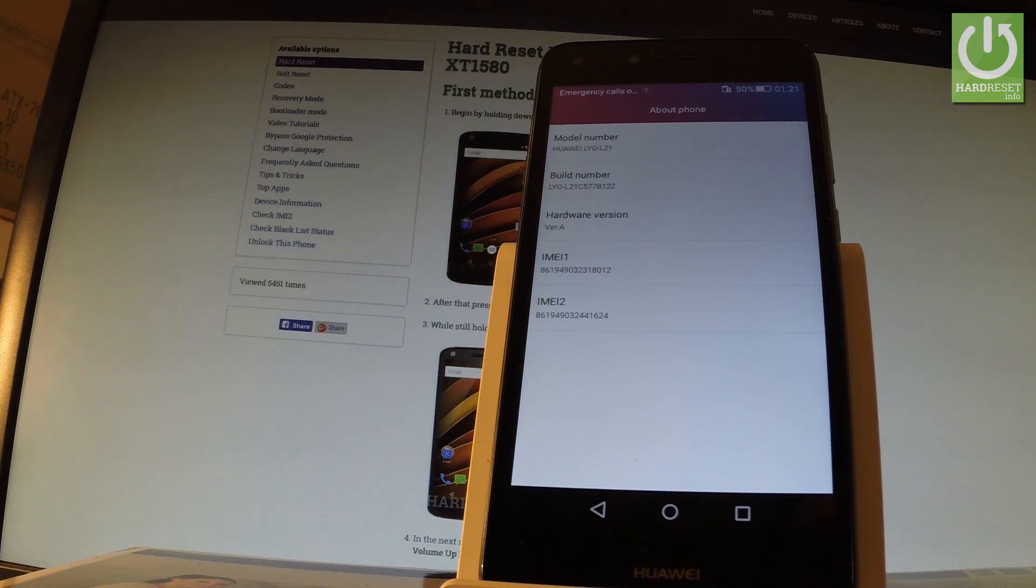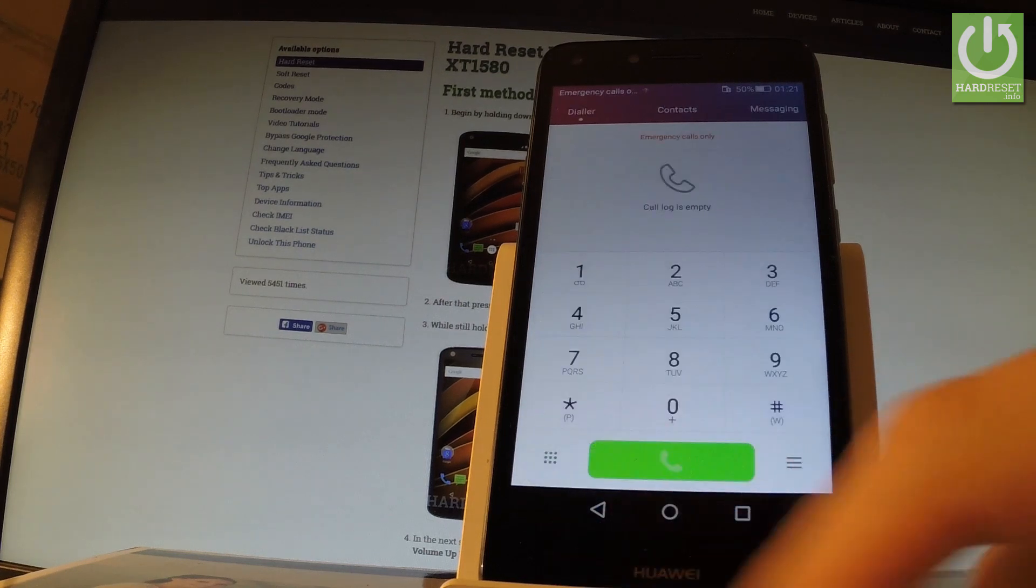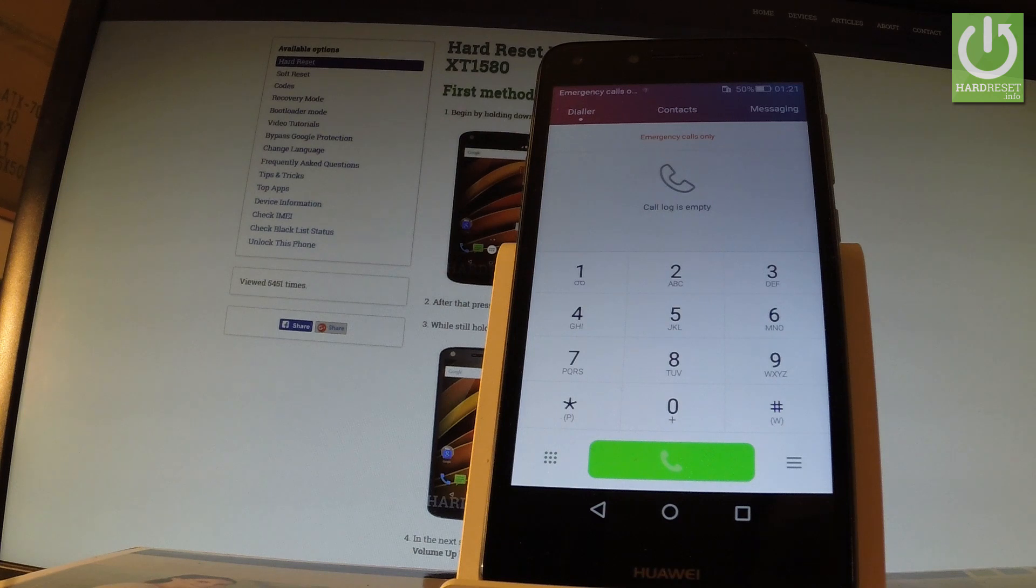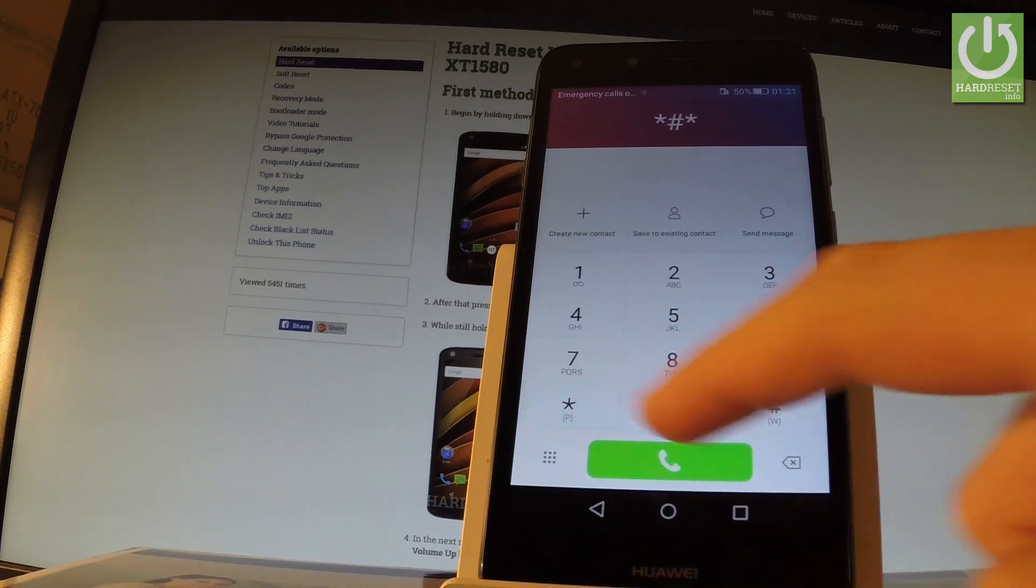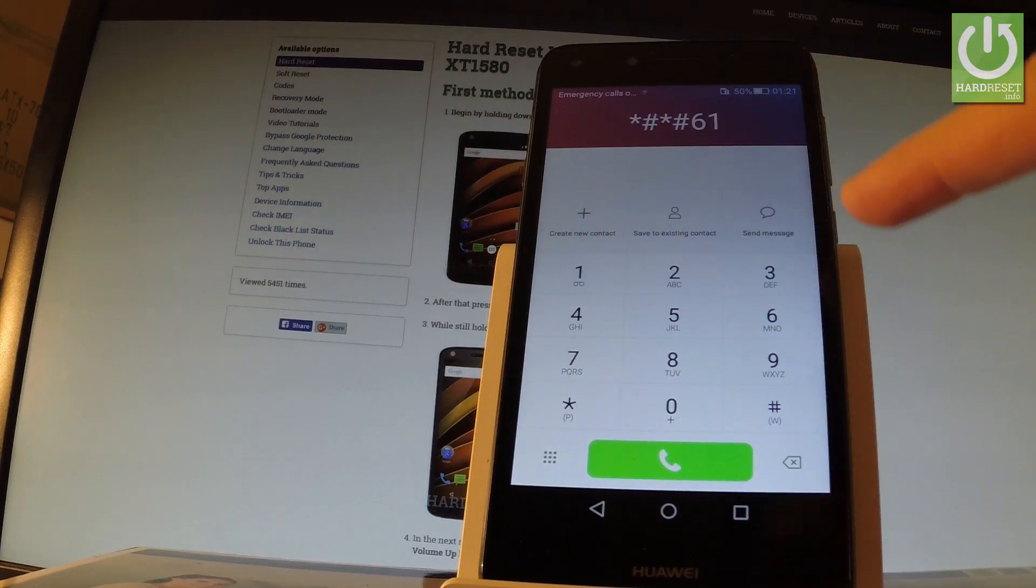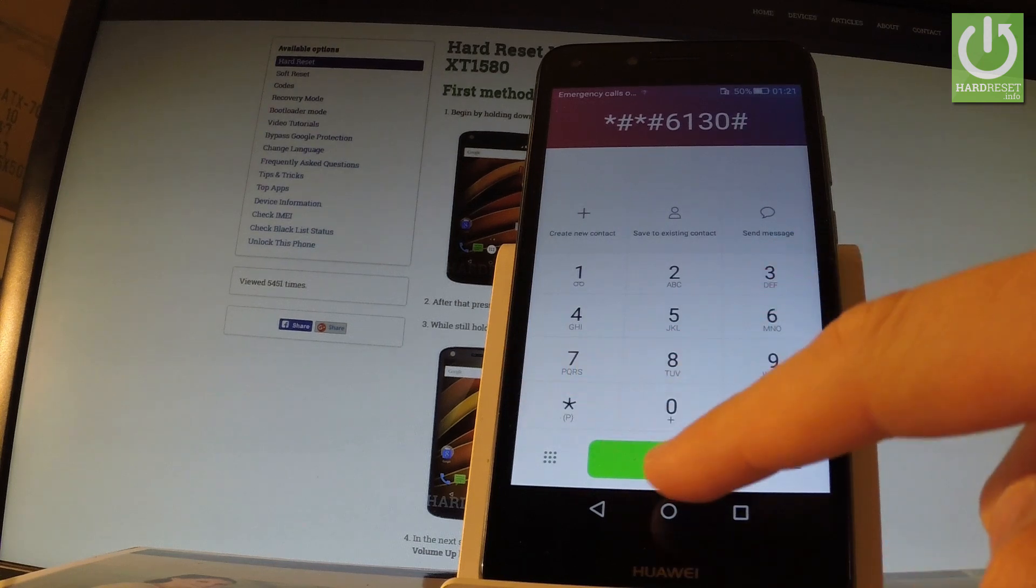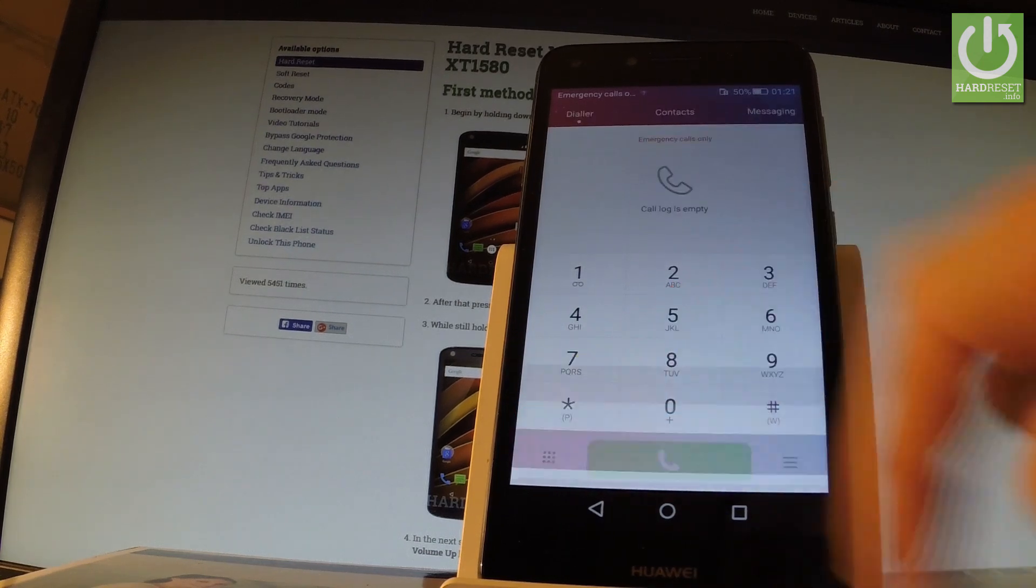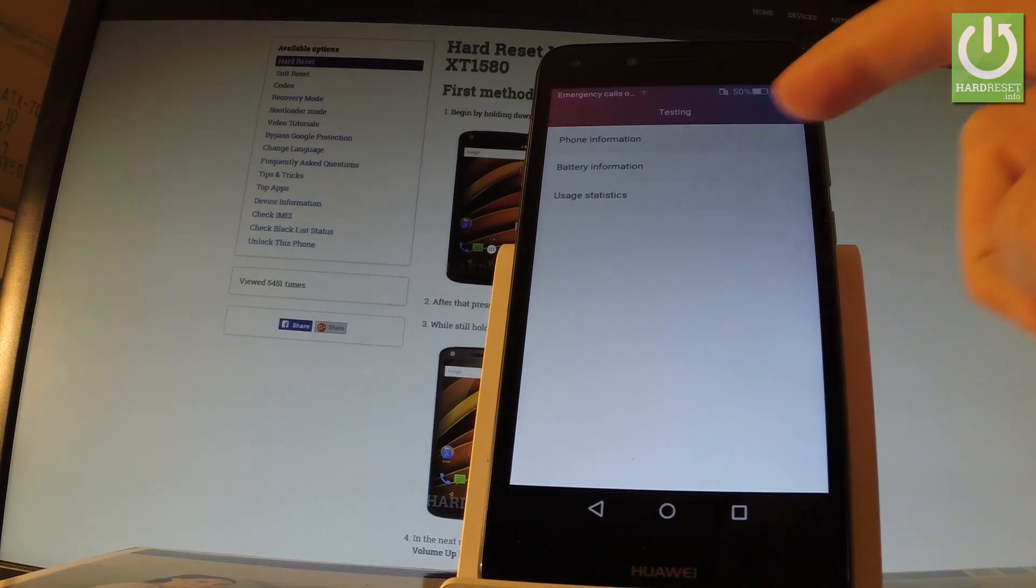Let's go back to phone dialer. Now let me open test menu. Type in star hash star hash 6130 hash star hash star. As you can see, the testing menu just pops up. You can choose, for example, phone information.